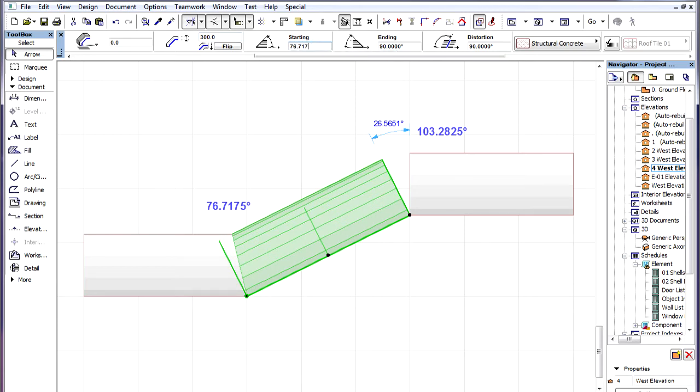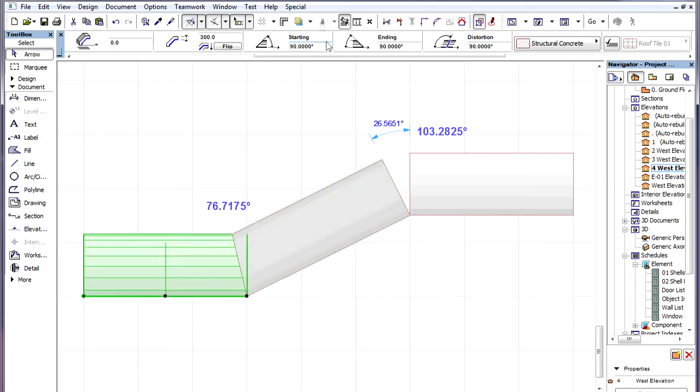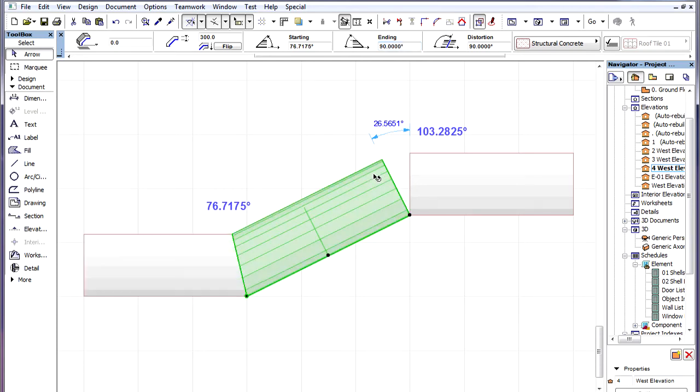So we set the starting angle of the middle piece to 76.7175 degrees. In the case of the left piece, its ending angle needs to be set to this value.